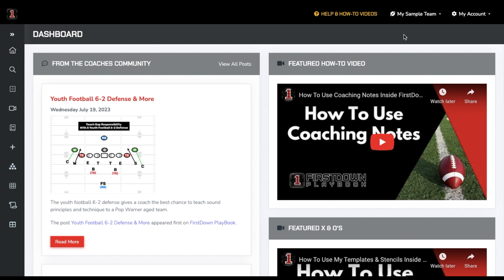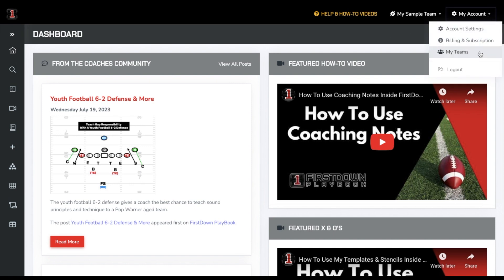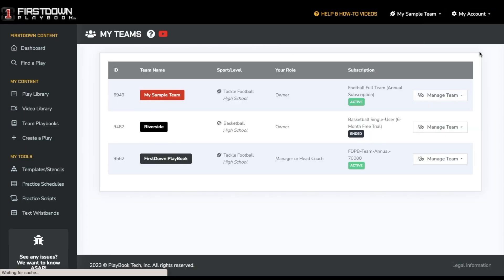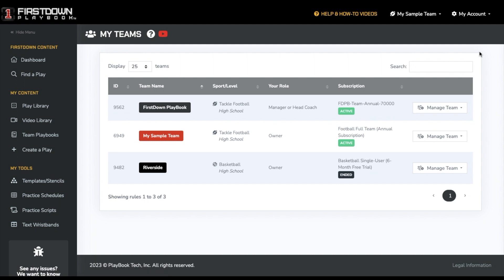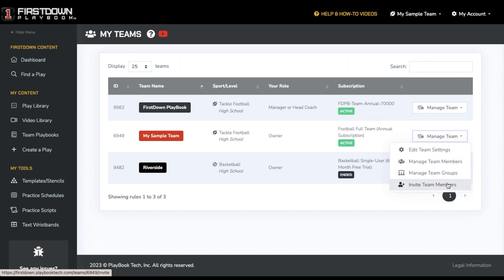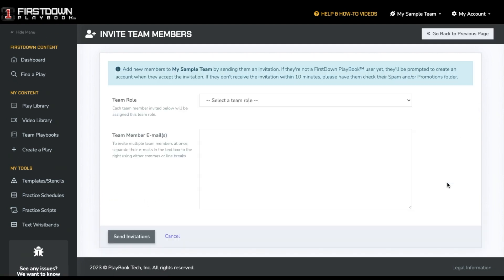To do so, click on My Account in the top right and select My Teams. From here, you will use the Manage Team drop-down and select Invite Team Members.